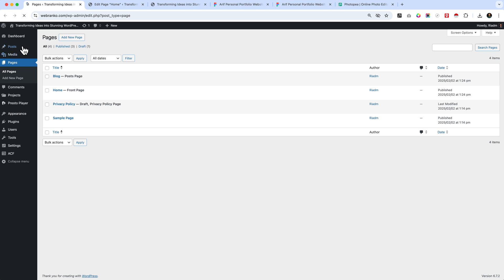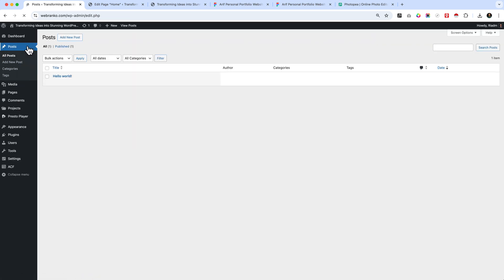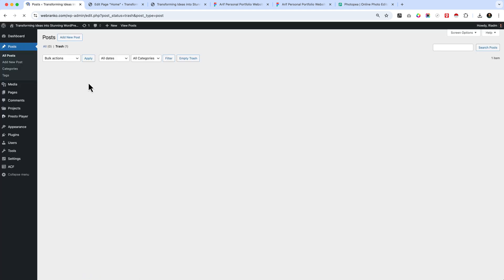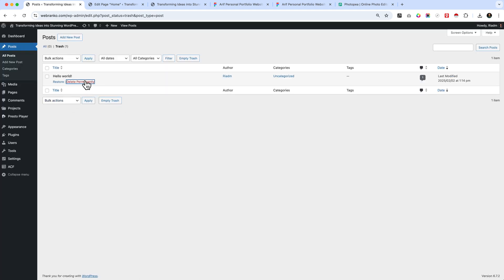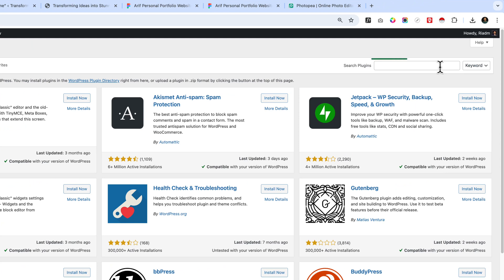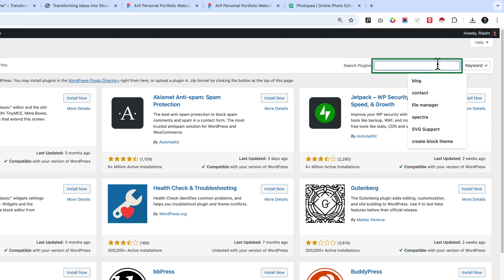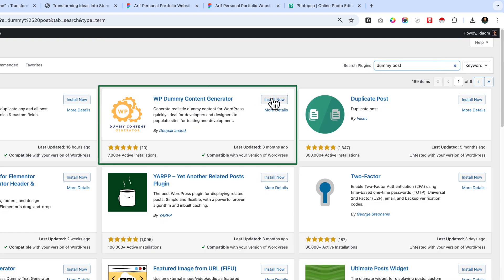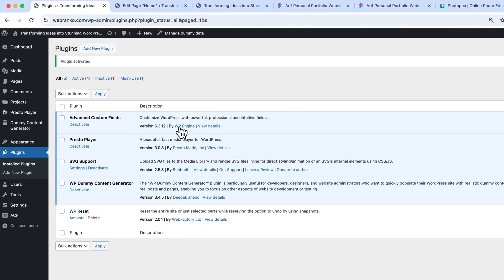Let's take a look at our website first. I have to add some dummy posts — if I go to All Posts there are no dummy posts. Let's delete the default 'Hello World' post and add a plugin for adding dummy posts. Instead of adding it manually, let's use a plugin to save time. We'll use the WP Dummy Content Generator plugin — click Activate to install and activate it.